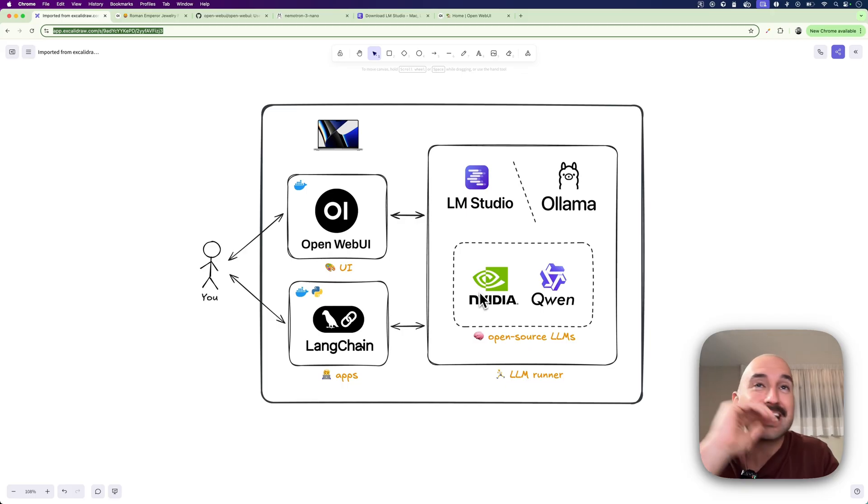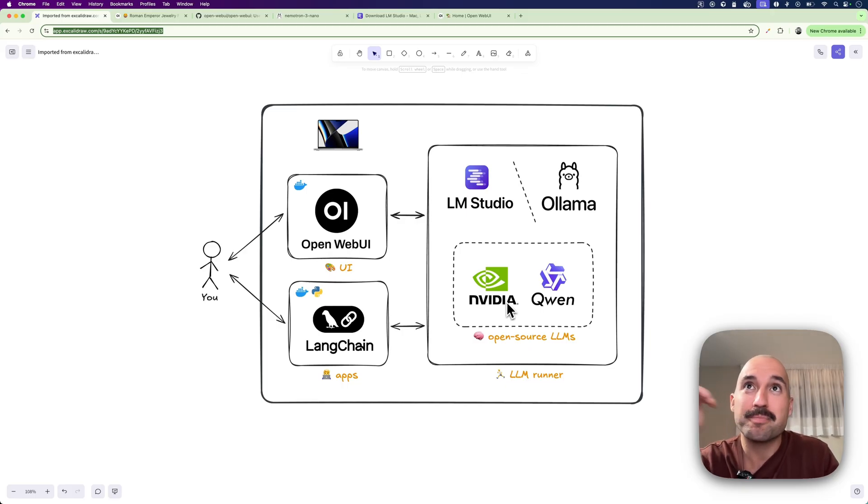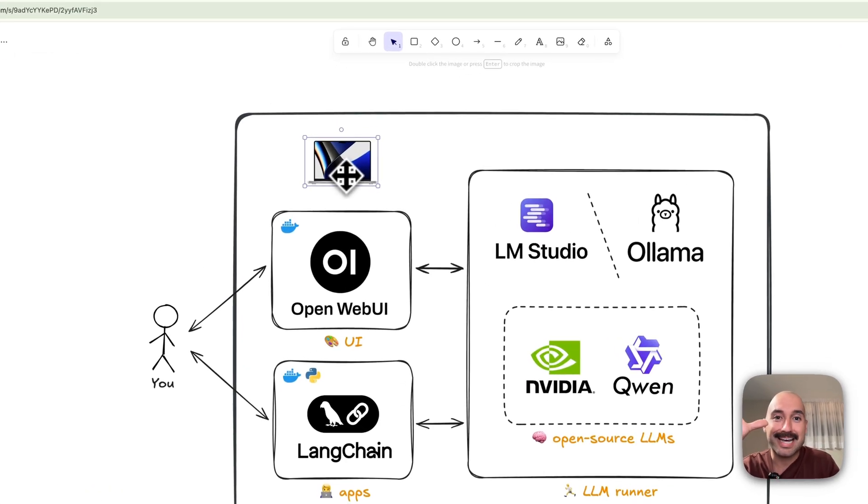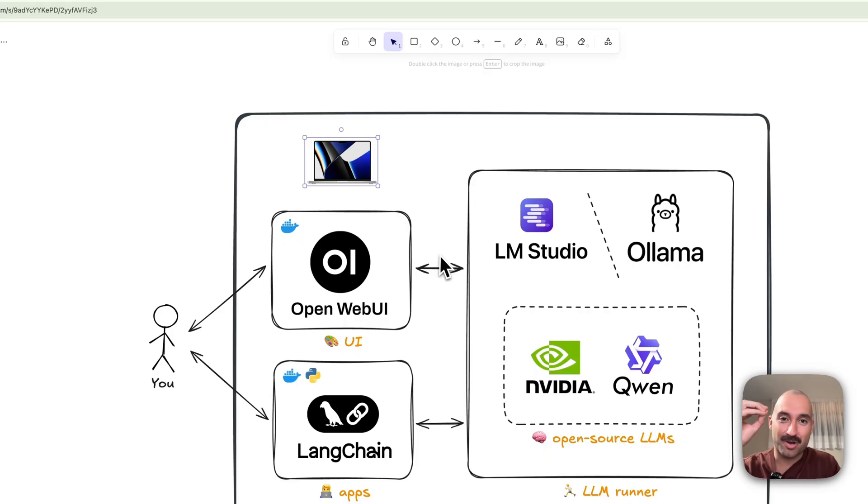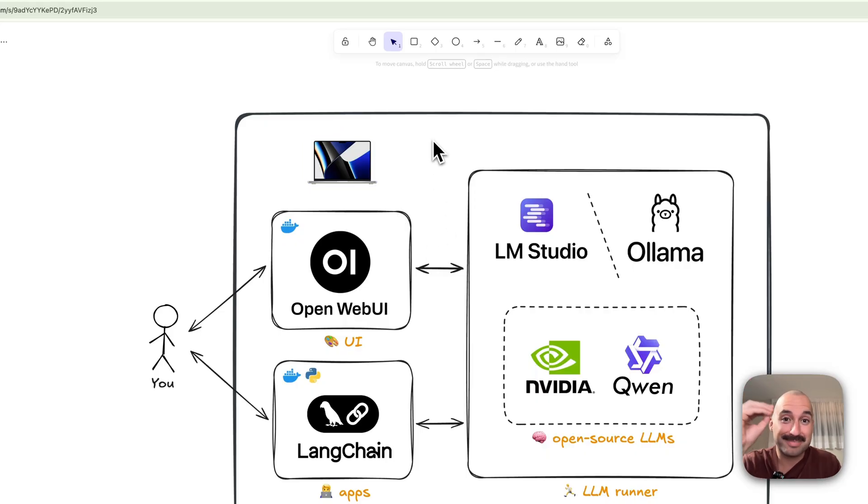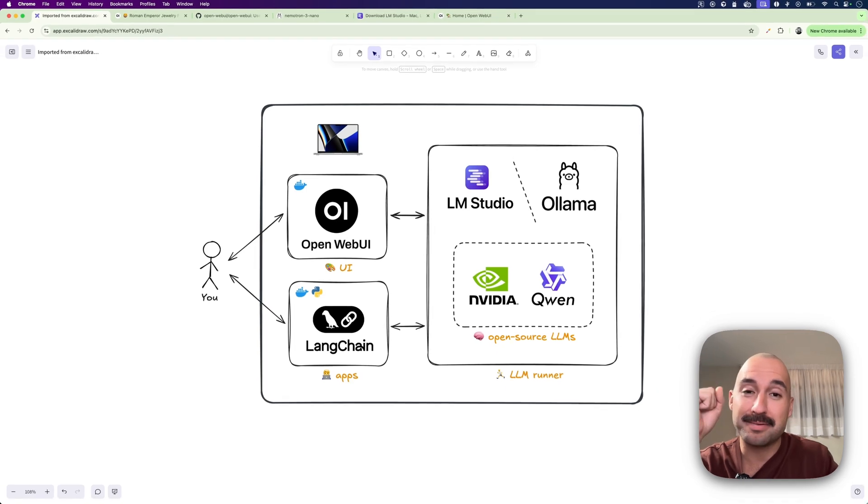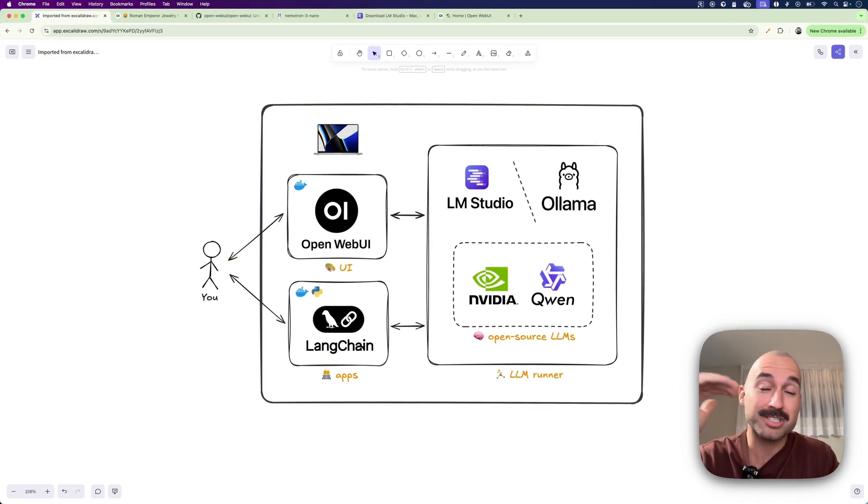You don't need any cloud, you don't need any API keys. And the most insane thing about this is that it even runs on a MacBook Pro. So you don't even need an NVIDIA GPU, but if you have an NVIDIA GPU or AMD GPU it's going to be even better, even faster.